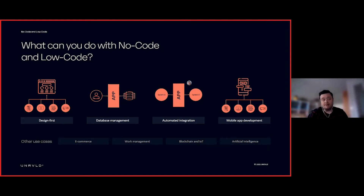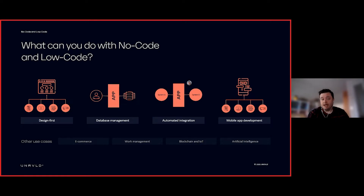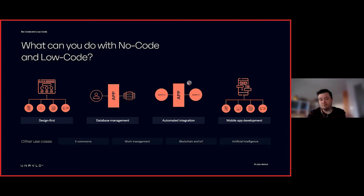There's automated integration — things like Zapier where you can connect system A to system B without needing to know how microservices work — and mobile app development like Bubble and Thunkable to help you spin up native apps and progressive web apps quickly. For e-commerce, there's Shopify, which is designed to be off the shelf and get you up and running as fast as possible.